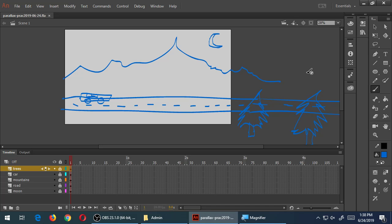Things that are closer to the camera move faster; things that are further from the camera move slower. So the trees are going to need to move past the camera fast because they're closer. The mountain moves slower because it's further. The furthest thing is the moon — hundreds of thousands of miles away — so it will move very slowly. What's in the middle ground moves at normal speed. This concept is how you create the parallax scrolling effect.